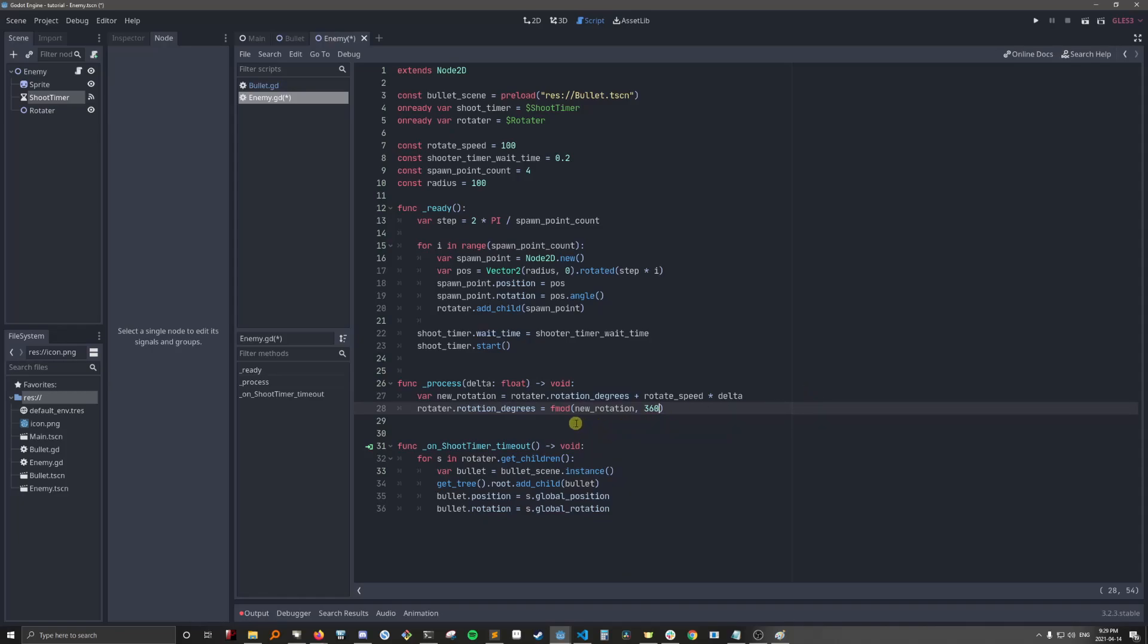The fmod will make sure that the rotation doesn't go above 360. If you don't want to use fmod, it's probably fine. You probably won't reach an integer overflow with the rotation, but I like having it here just to be safe. Now let's see what it looks like.